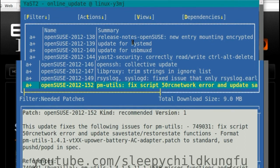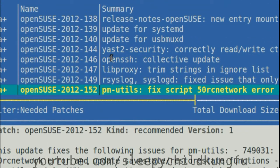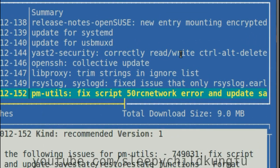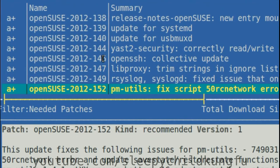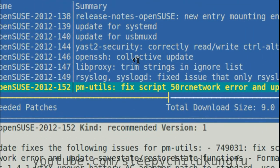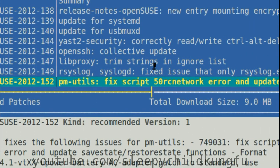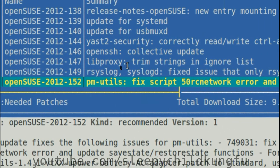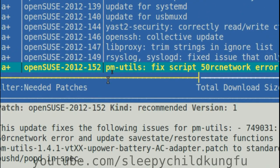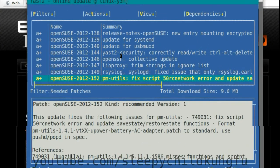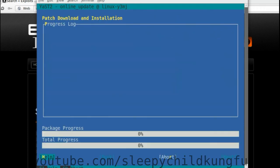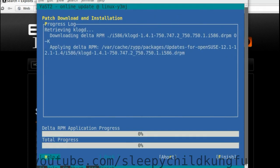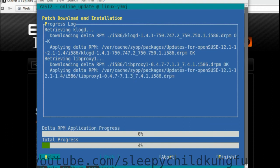As soon as it starts it presents us with a list of updates we can install. An update for systemd and update for systemd usb maxd yast2 security correctly read write ctrl alt delete opensh collective update. Yeah those are some pretty, I don't know, important sounding things so we accept and we wait.